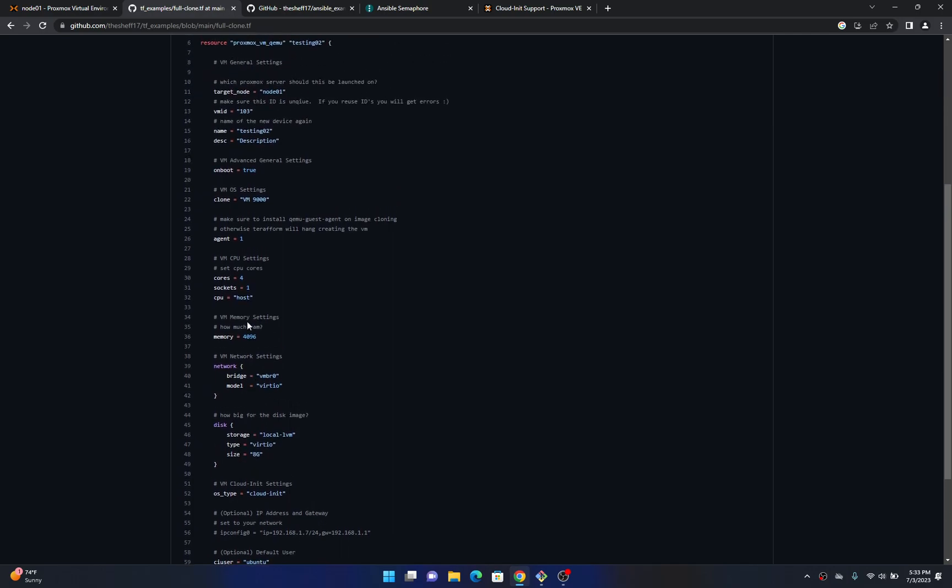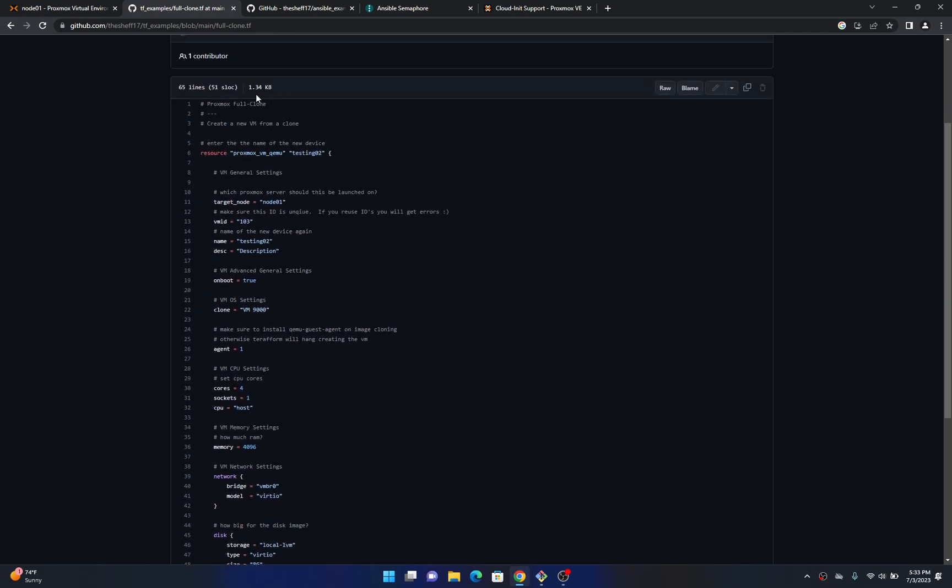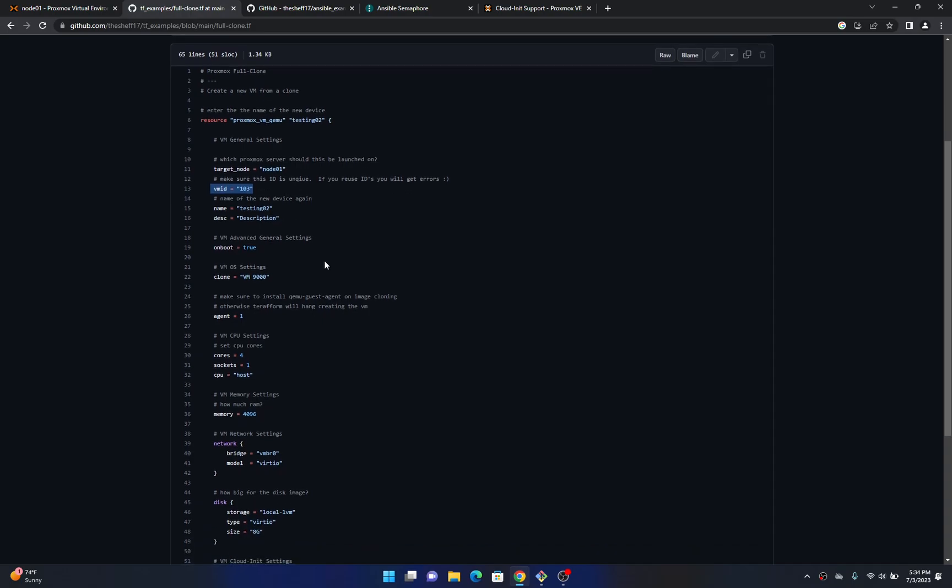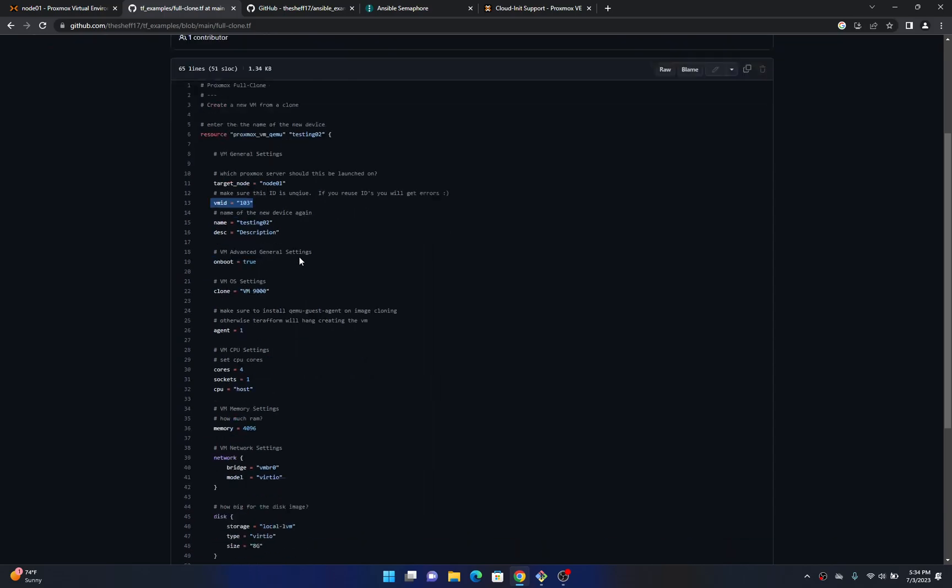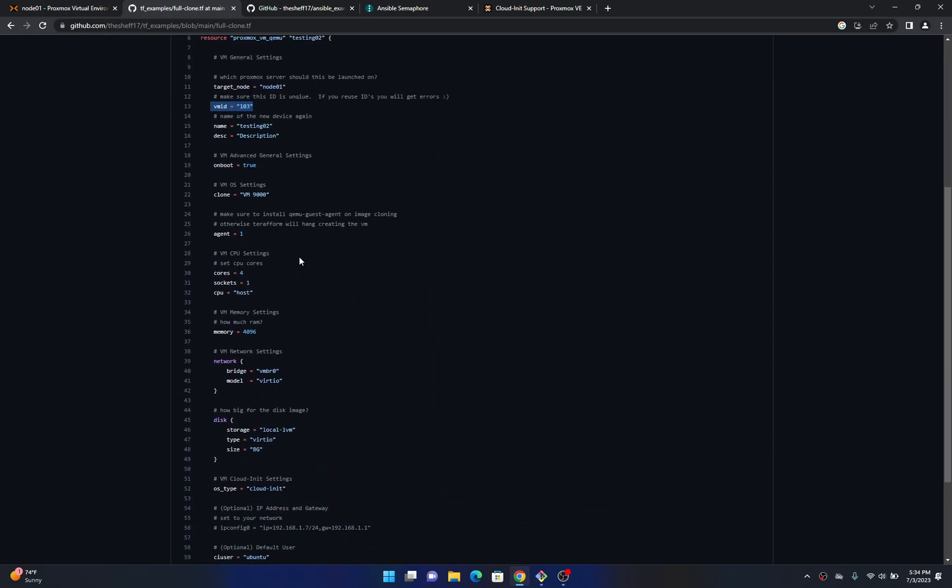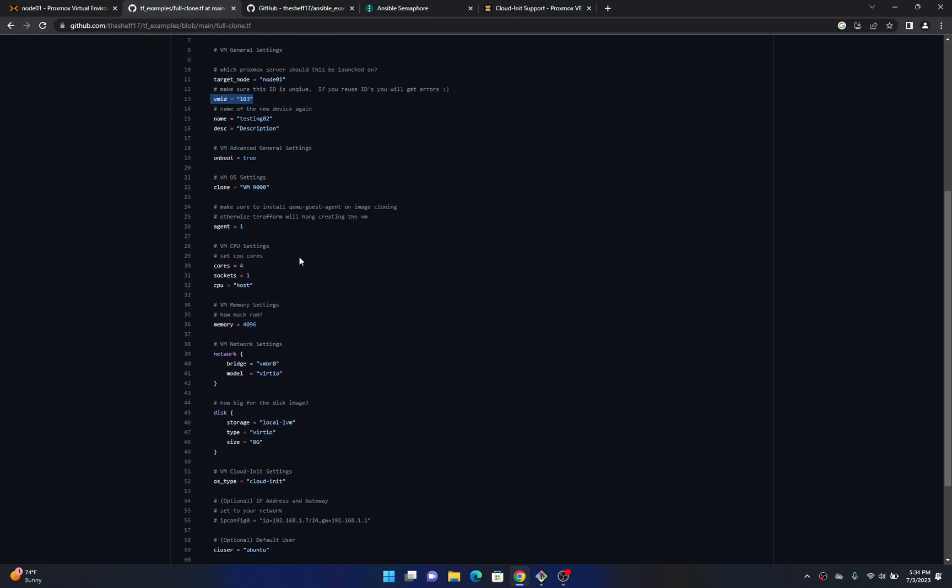The rest of these you can change too but just be careful it might break something if you don't have certain things like this is expecting this VM to clone off of so you may get error messages if you don't use this correctly. This is the name of the device it's going to create and I just kind of copied this down. These VM IDs also have to be unique. If you reuse IDs you will get errors and that's kind of how Terraform launches a Proxmux device.